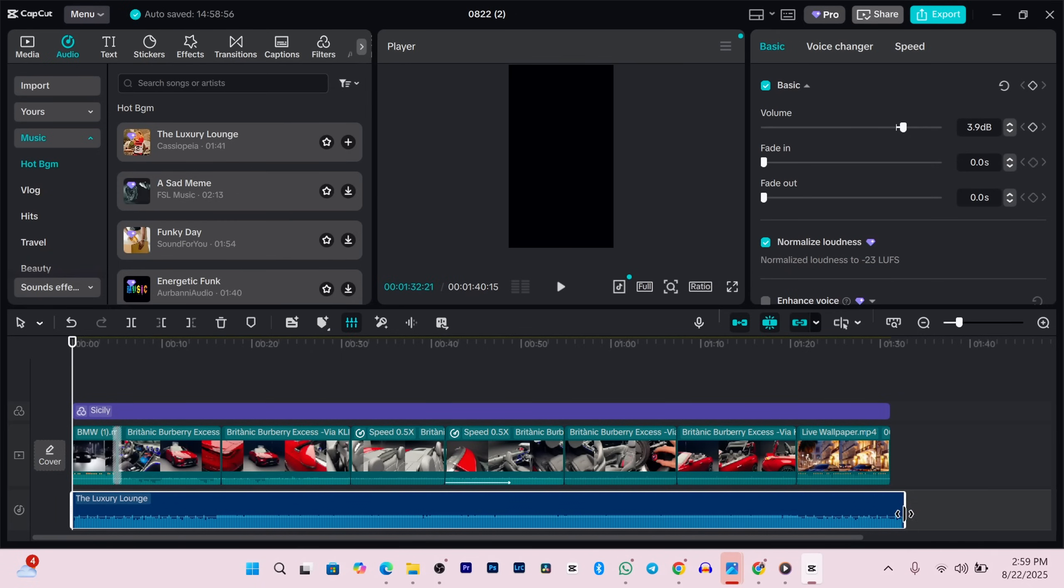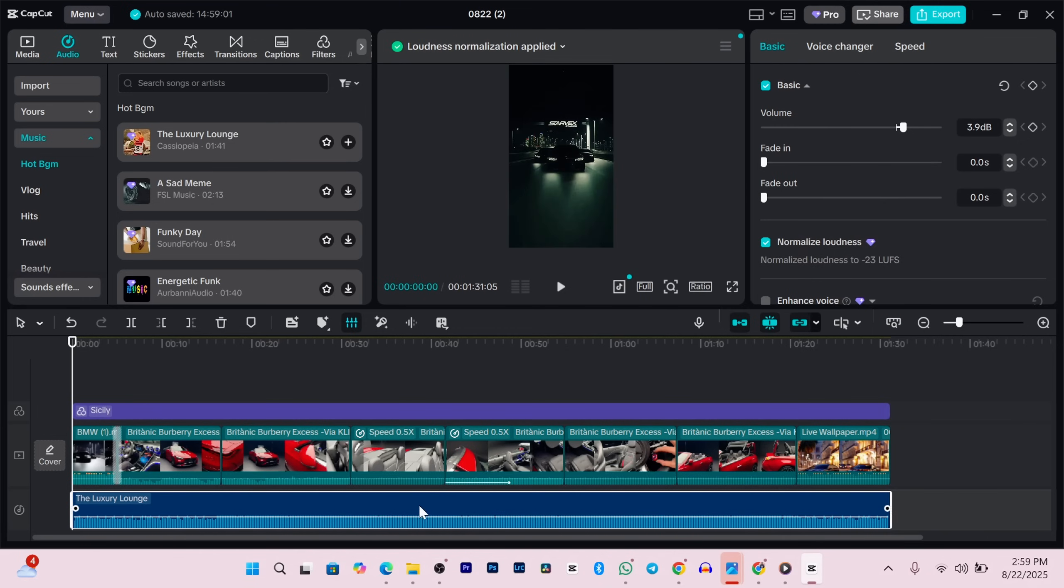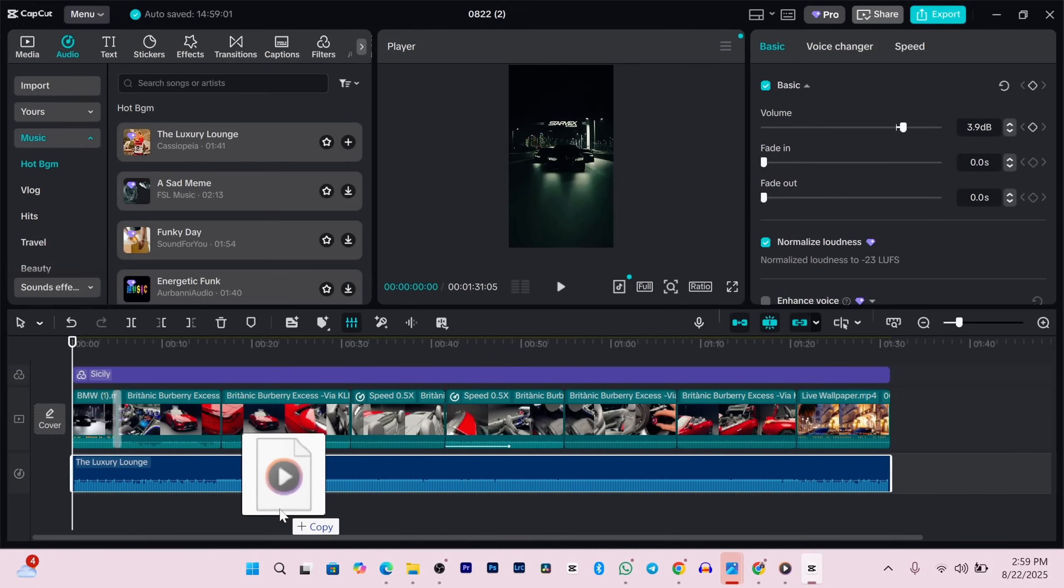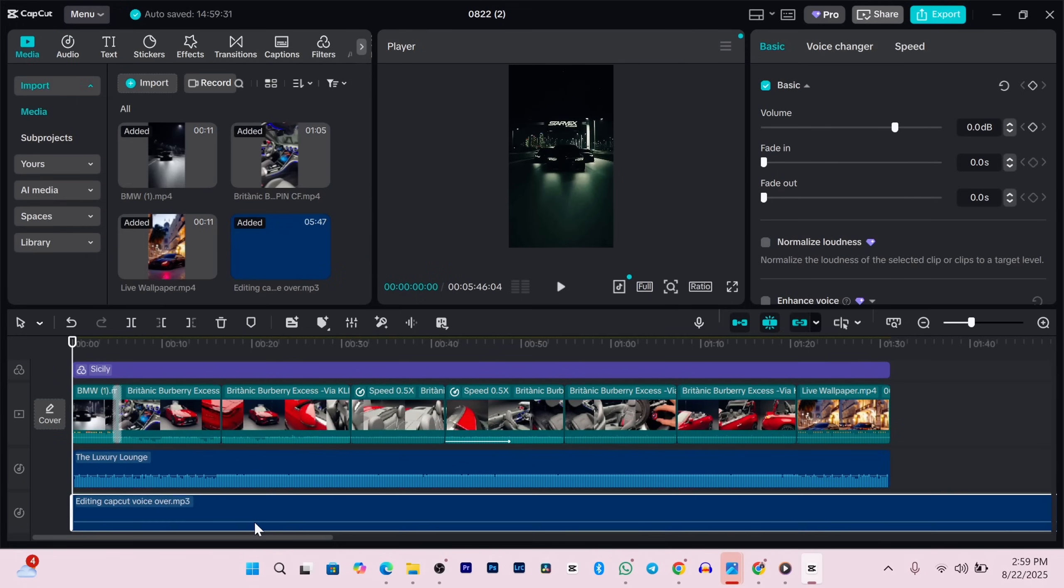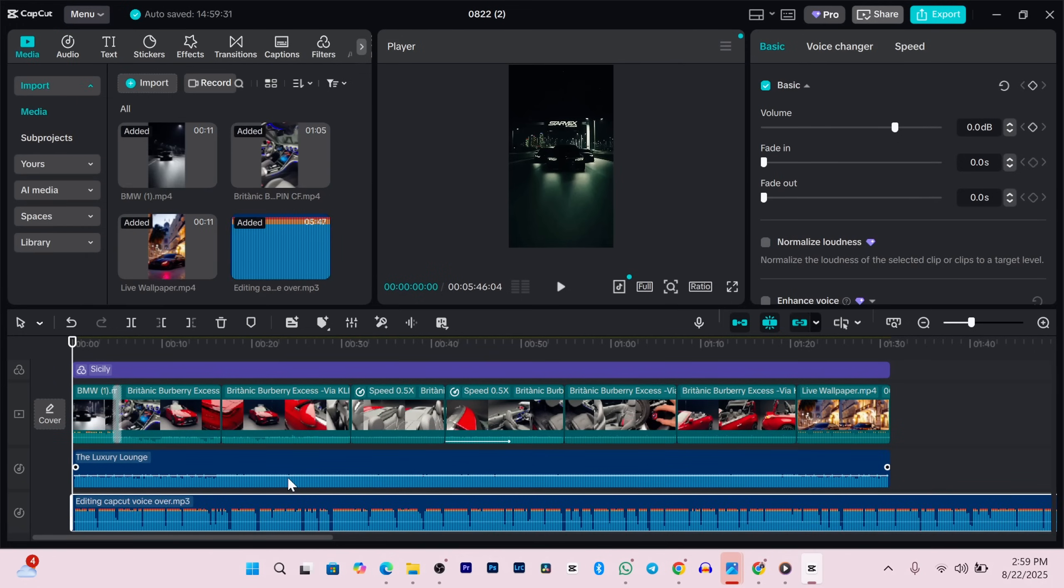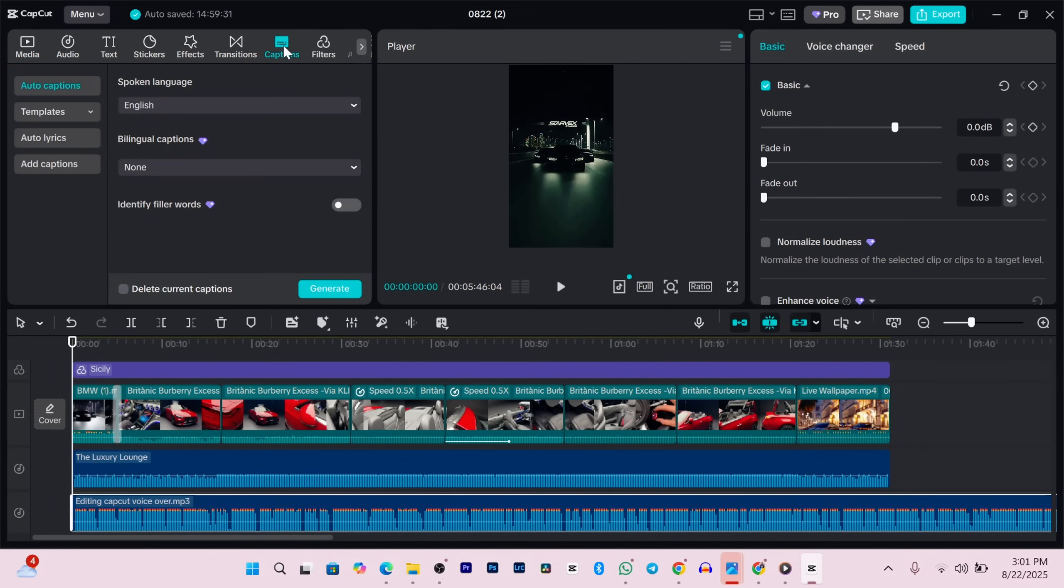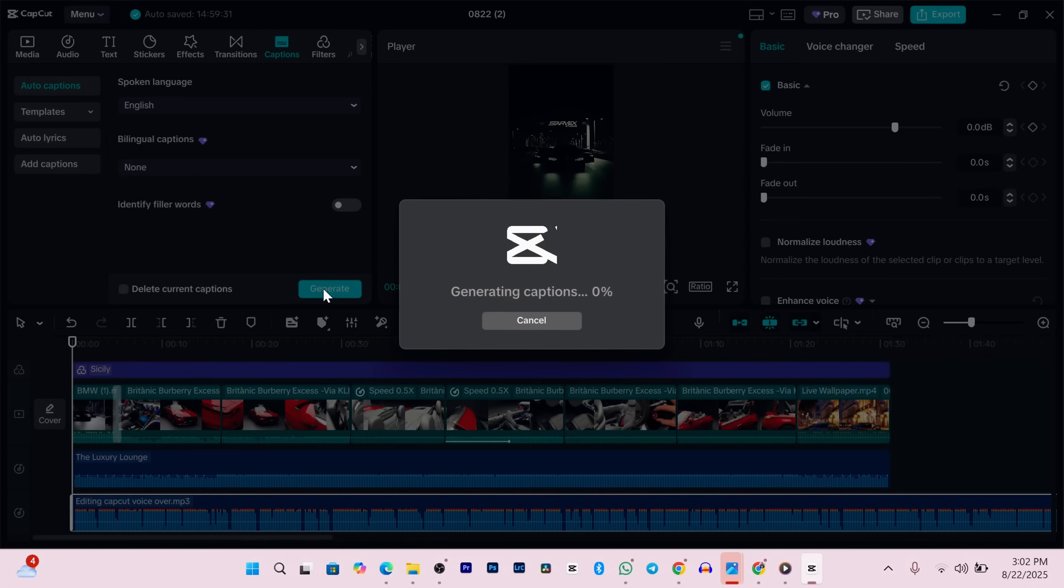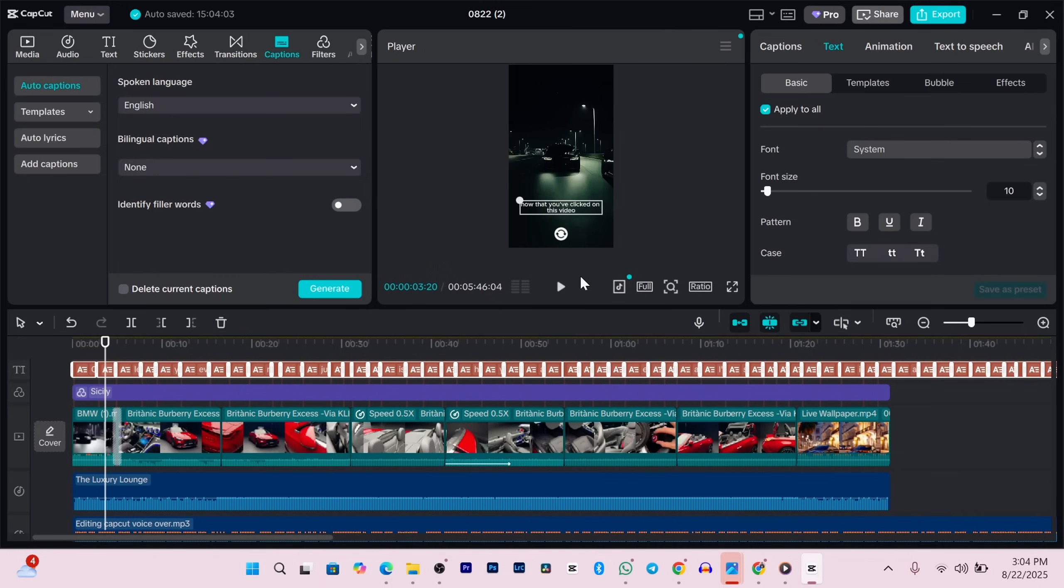Speaking of voiceovers, if you have one and want to add captions, here's how. First import your voice file and drag it into the timeline. Move the playhead to the start of the audio, then go to the captions tab at the top. Choose your language, decide if you want it to highlight keywords or add emojis, then click generate. CapCut will do the rest. Once captions are added you can style them however you want - change fonts, size, color, or even use preset styles and animated templates.